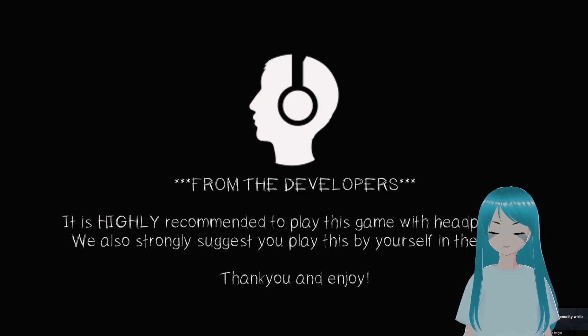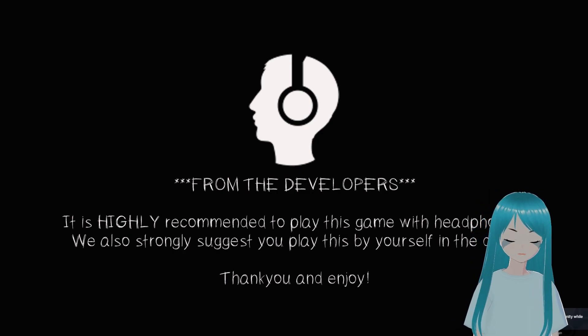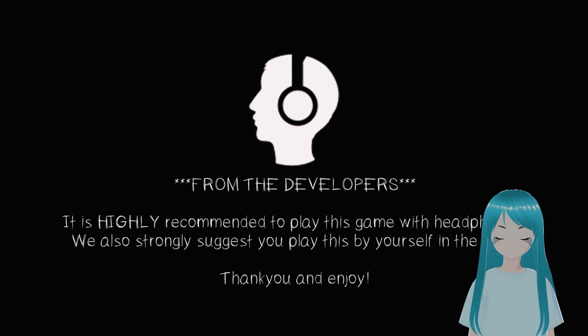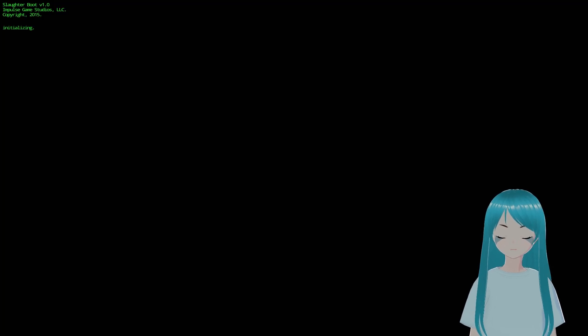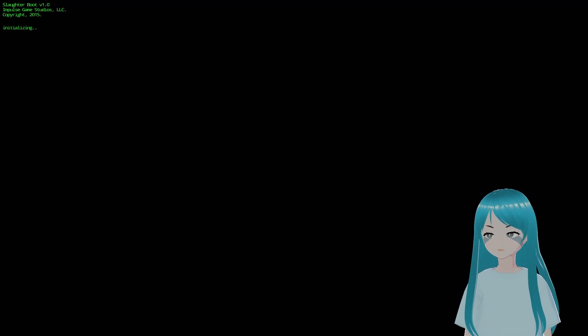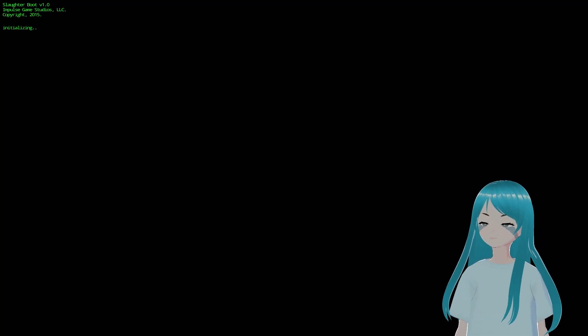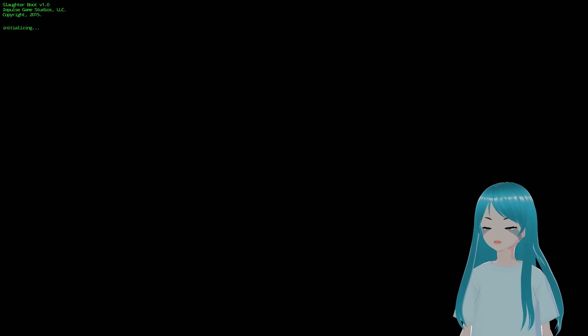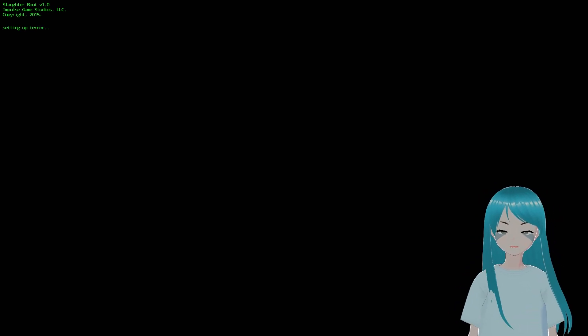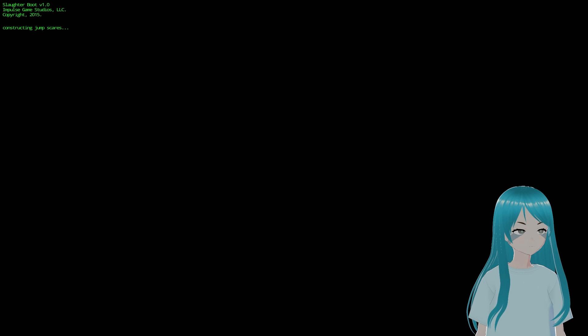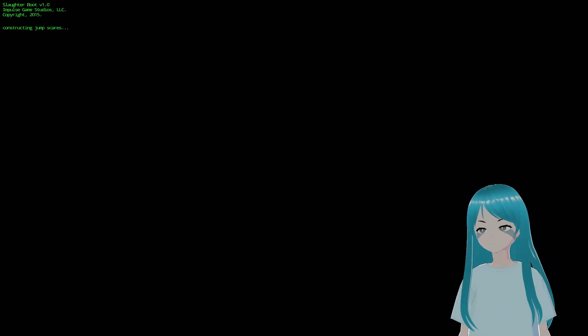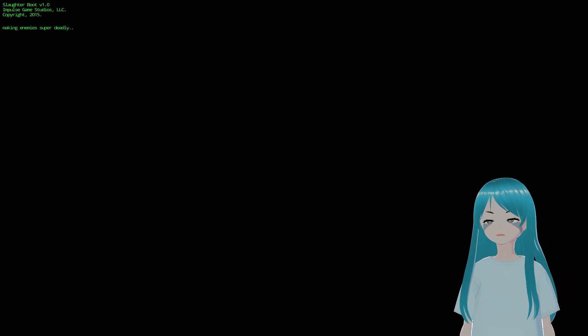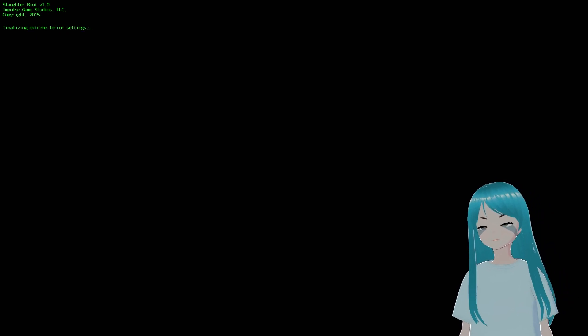From the developers, it is highly recommended to play this game with headphones. We also strongly suggest you play this in the dark. Okay, Slaughter Boot version one. Fair enough, constructing jump scares, making enemies super deadly, I love this.